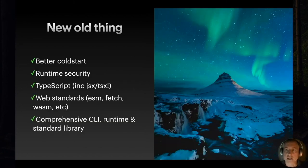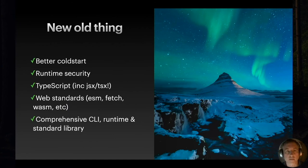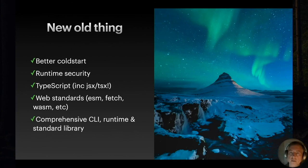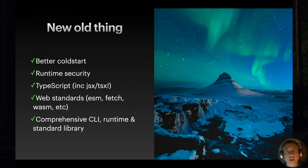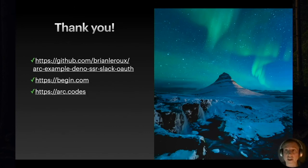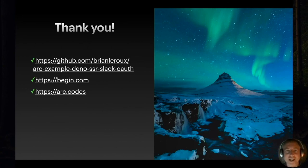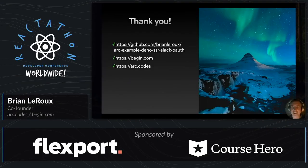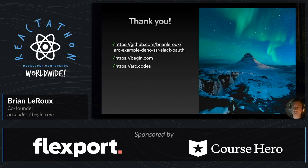And that's kind of the new old thing. We've got a JavaScript runtime with a slightly better cold start, more interesting runtime security model, and a lot of things just built in that you probably already use today. We've got TypeScript out of the box. We've got web standards out of the box. And we've got a comprehensive CLI runtime standard library, all built in and out of the box, which is great. I want to thank you for joining me. You can find all the source code on my GitHub. It's Brian LeRoux, Arc example, Deno, SSR, Slack, OAuth. That's a mouthful. And if you get a chance, please check out begin.com. And if you want to deploy this to your own AWS, check out arc.codes and star us on GitHub. Thanks.